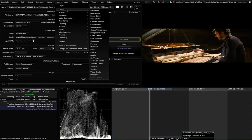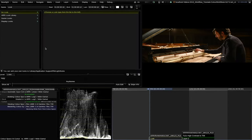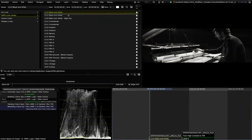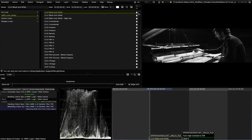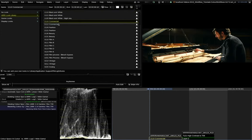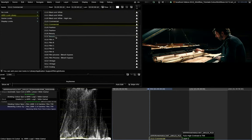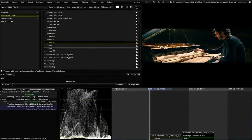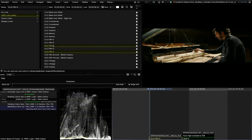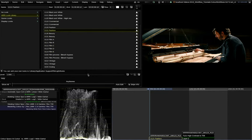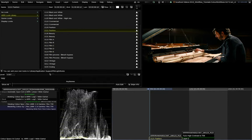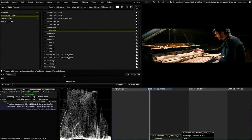The ARRI look library can be found in the look operator. There you have a new item ARRI look library after installing it. Inside you will find all the available looks from the ARRI look library. You can easily switch between them and adjust the strength on the bottom.